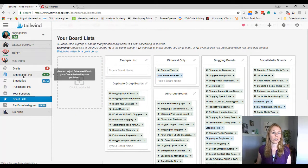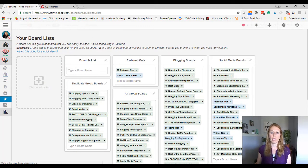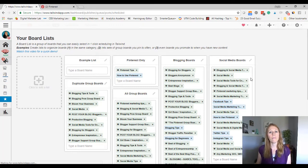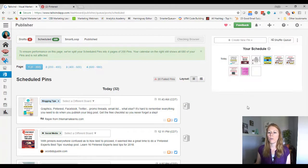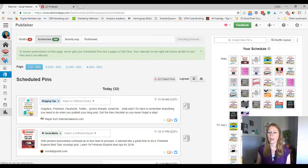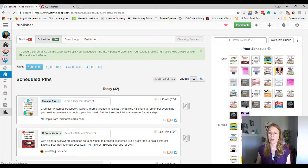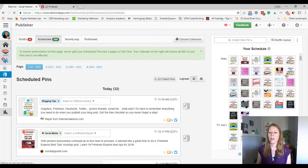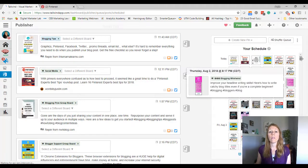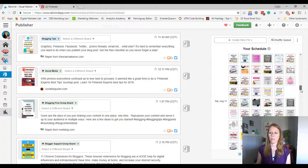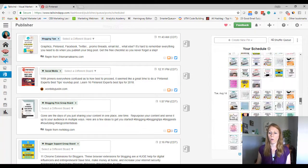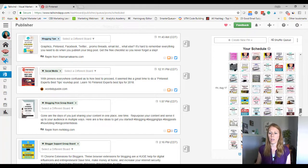So you can see what this looks like. So we're going to go to publisher, my scheduled pins. And okay. So my queue is going to pop up. There it is on the right hand side. And this tells me how my pins are scheduled.